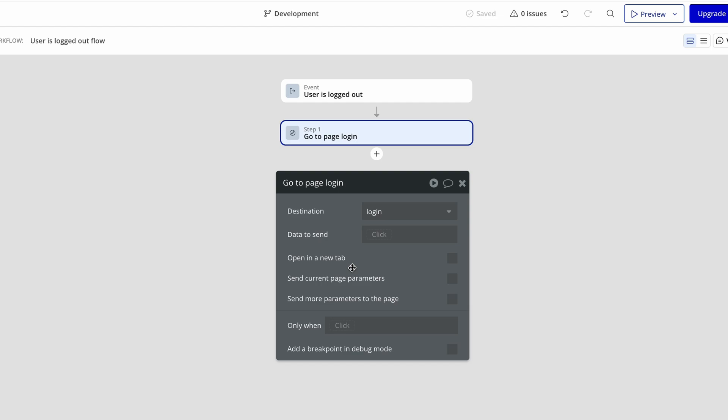So go ahead, go to all of your pages that should be protected and make sure that you at least have one event created, such as this one.